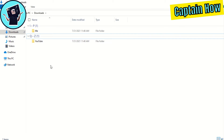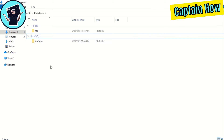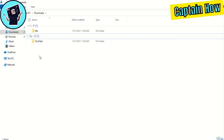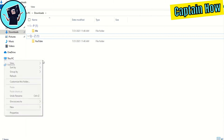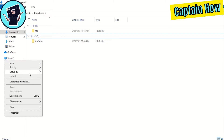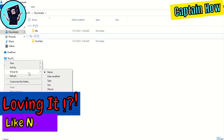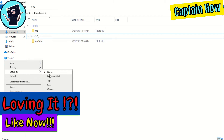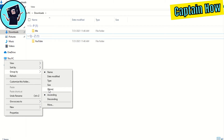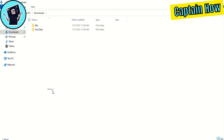Open File Explorer on your PC. Then, without selecting any files, right-click and hover over 'Group By.' Lastly, select 'None' from the appeared drop-down list.